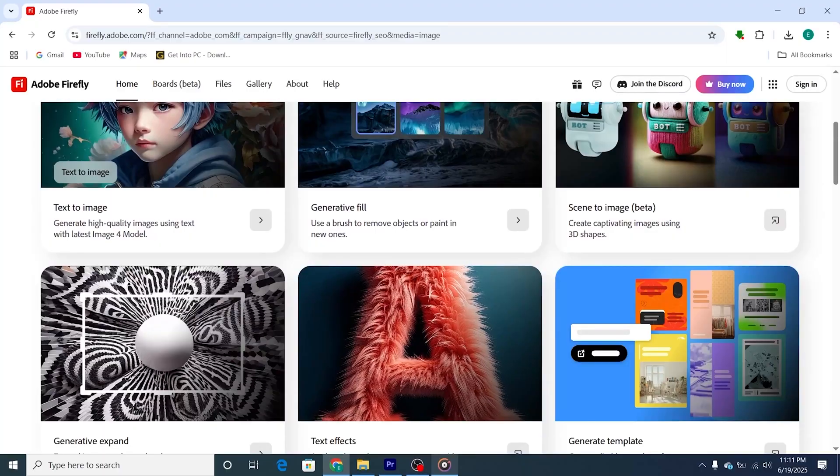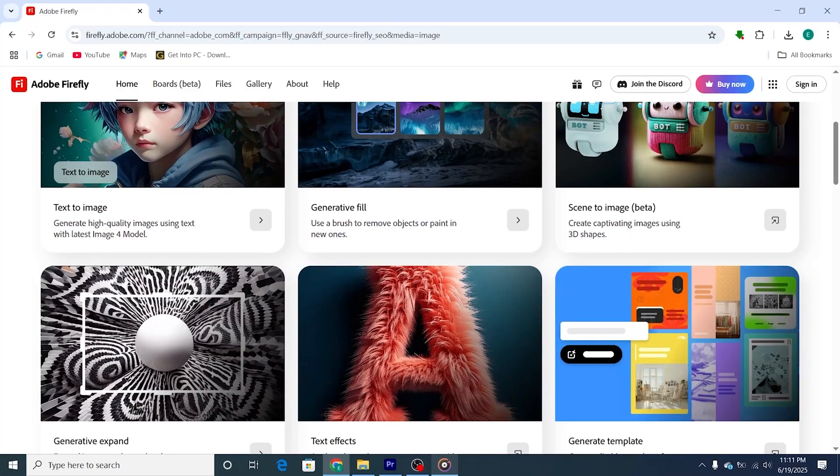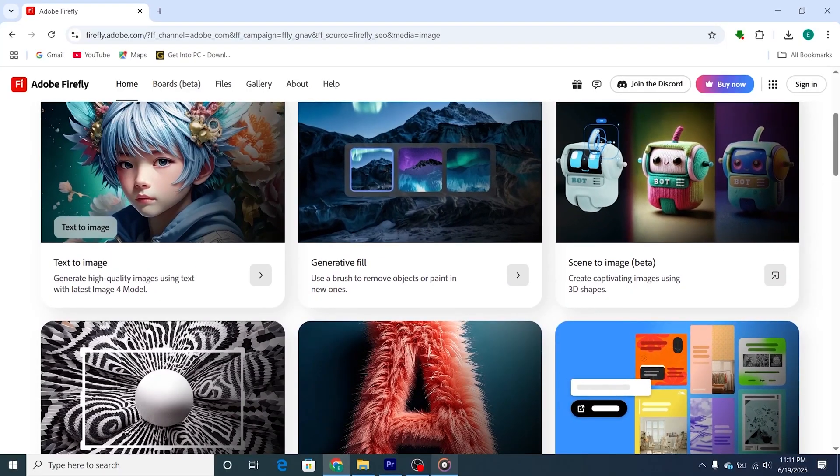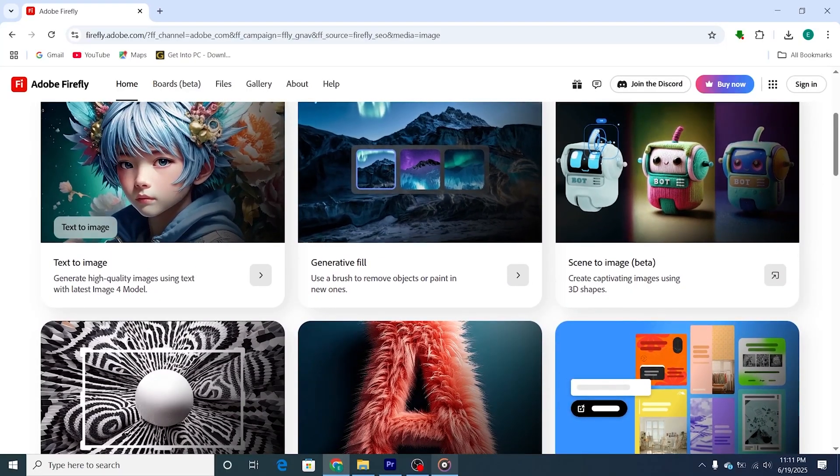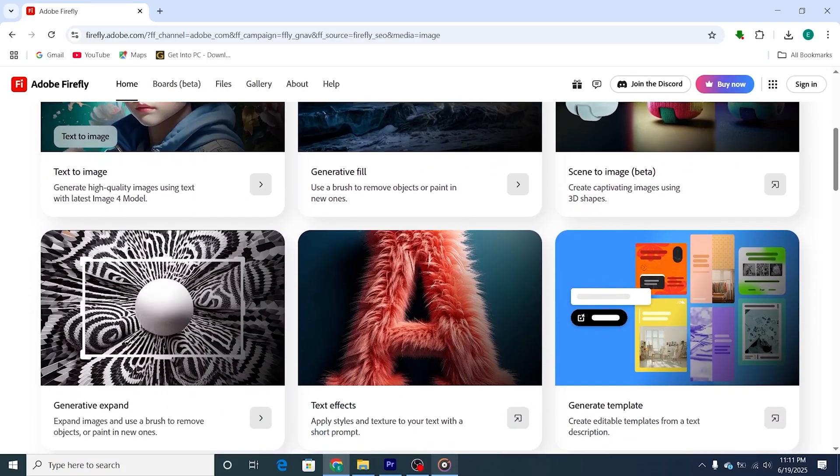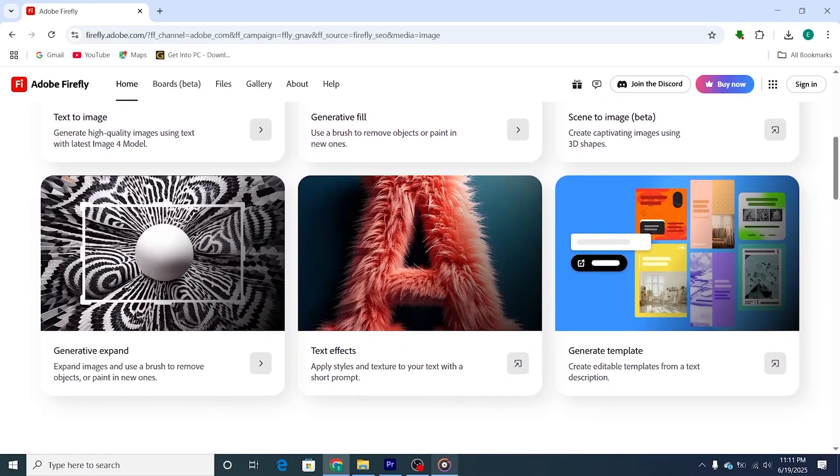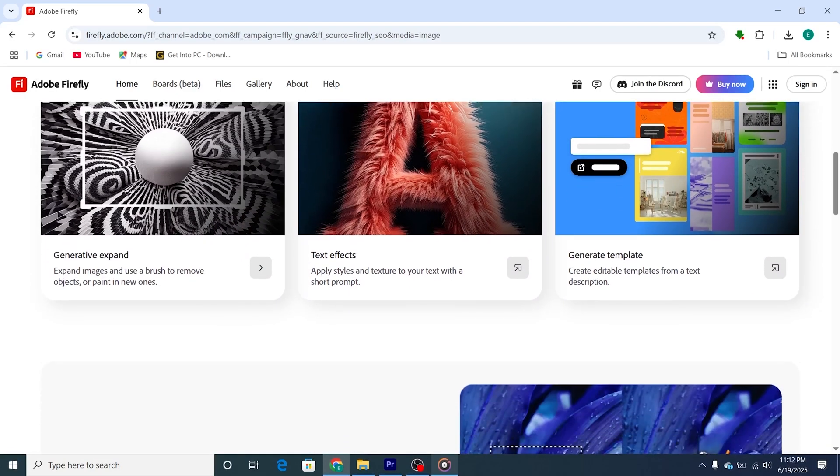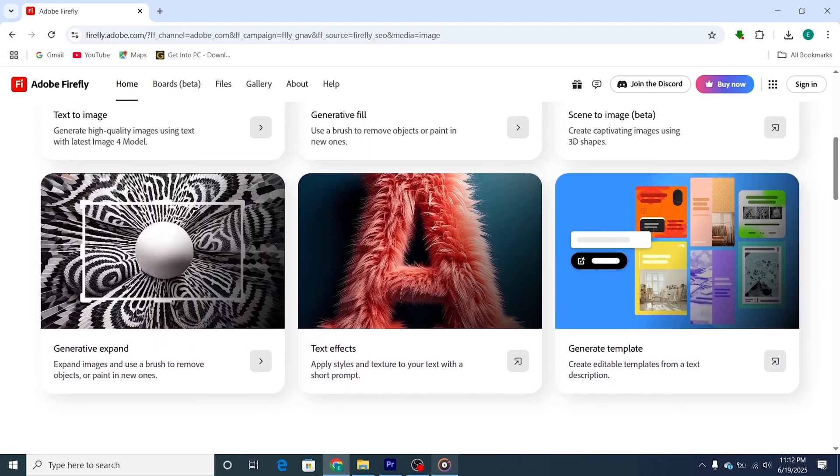That's it! You're now using Adobe Firefly for free on your PC or Mac straight from the web. It's a great way to experiment with Adobe's powerful AI tools, whether you're a designer, content creator, or just having fun with creative ideas.